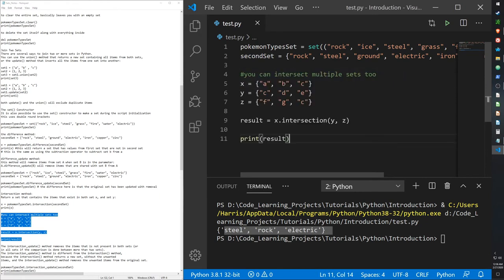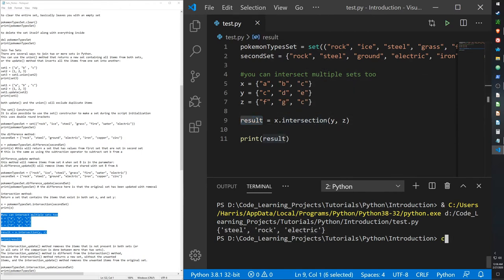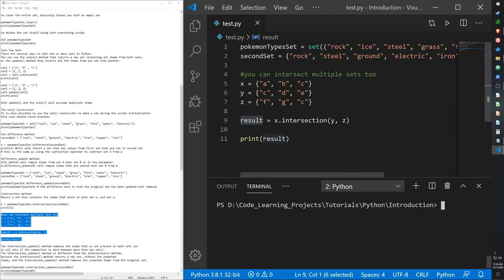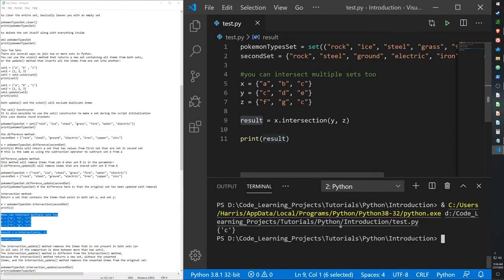The intersection function can also work with more than two sets. Here I have three sets x, y, and z. Storing the intersection of all three in 'result' and printing it gives 'c', because c is the only item common to all three sets.